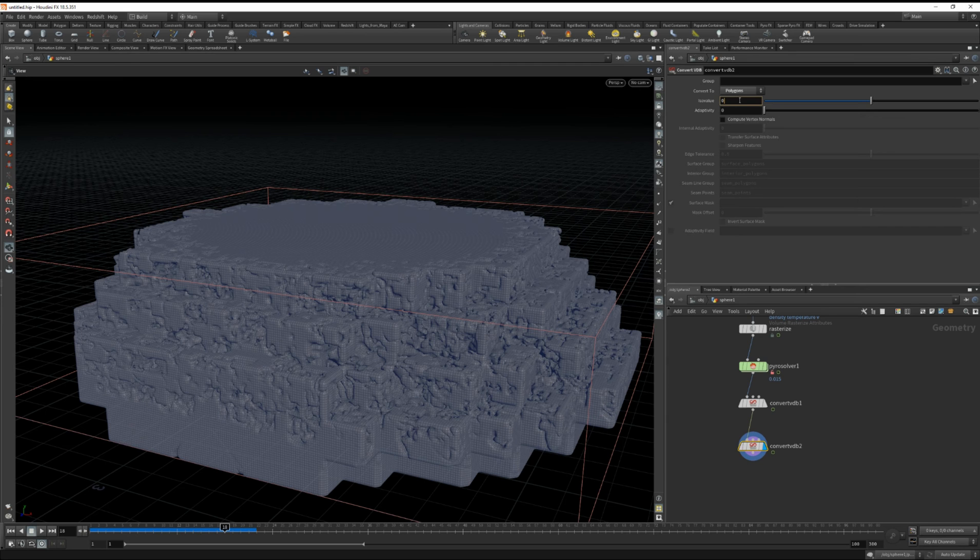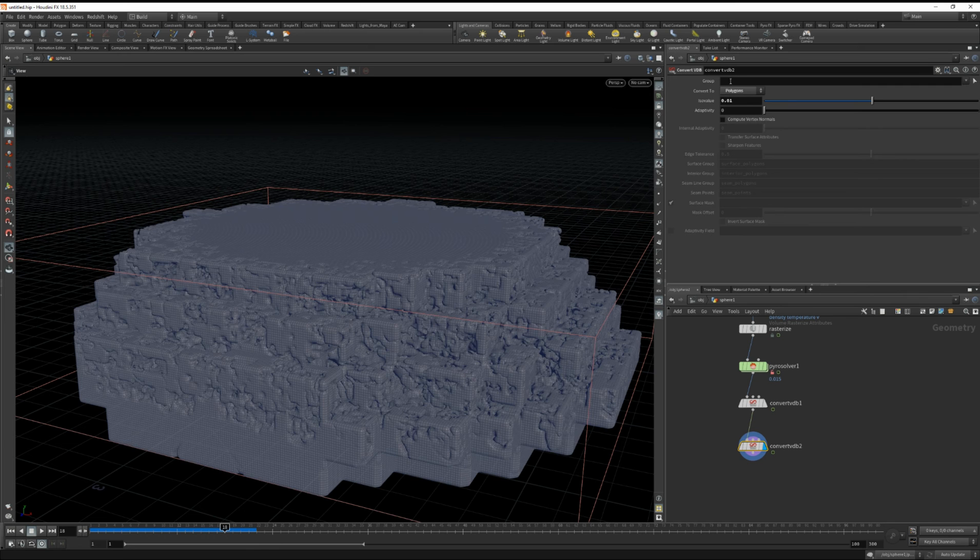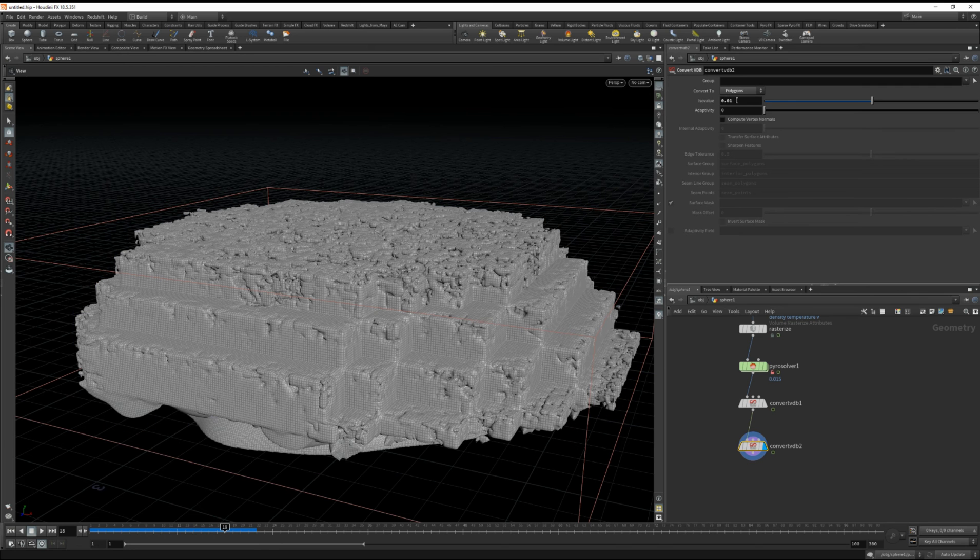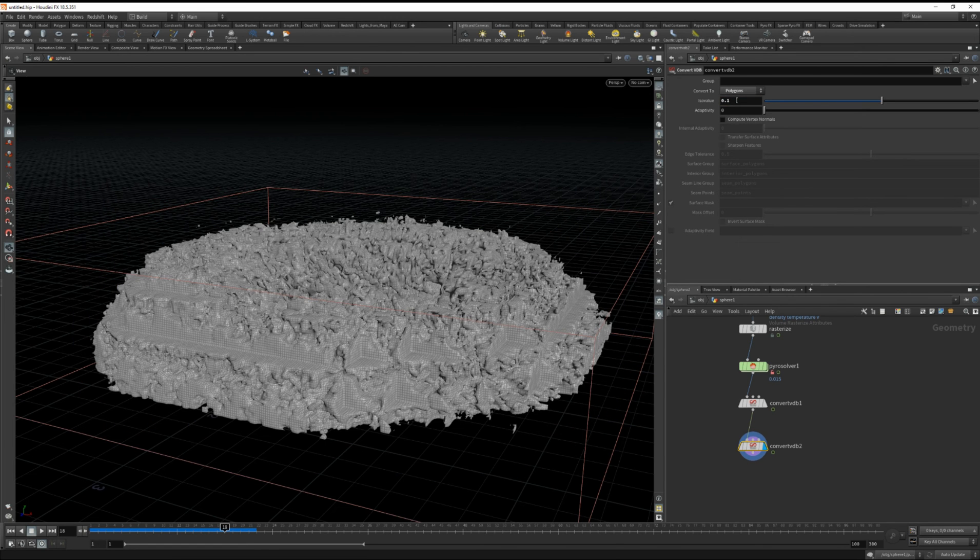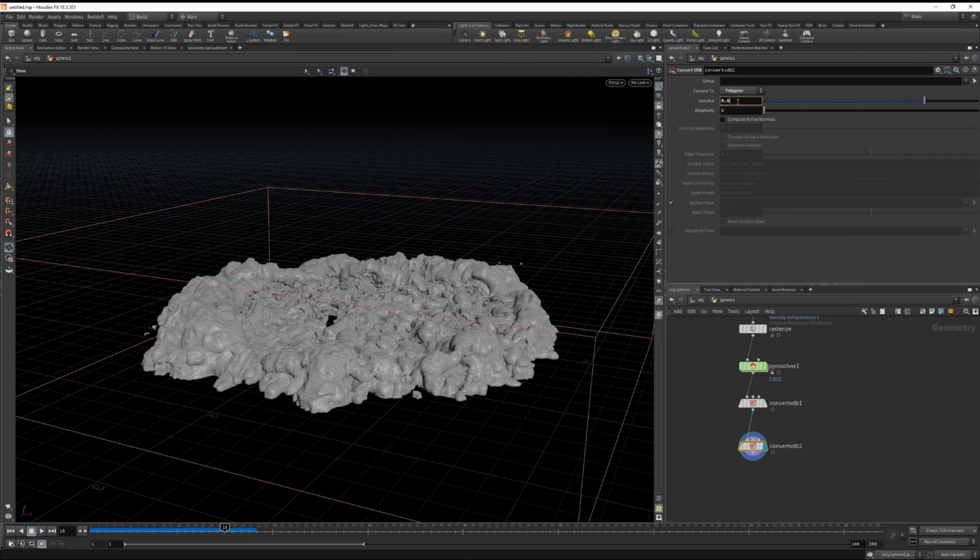Let's try changing the iso value. Okay, this needs to be set pretty high. Let's try 0.75.